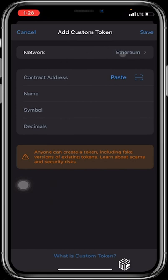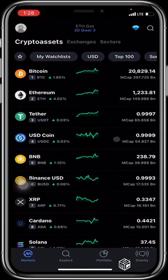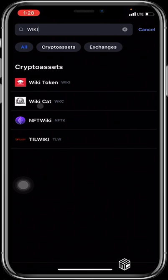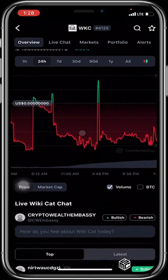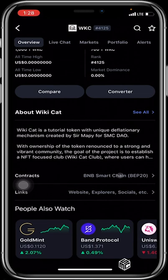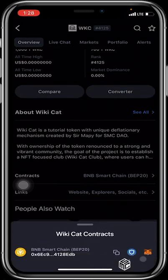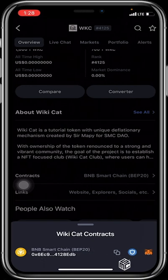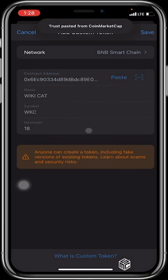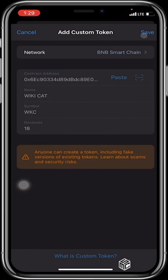It is always advised to head over to CoinMarketCap to add the token manually. You change your network to the network of the token — in WikiCat's case it is the Binance Smart Chain. When you are in CoinMarketCap you click on search and search for WikiCat, select it, and scroll down to where you have the contracts. When you click on contracts you can see WikiCat's contract address unique to the smart chain. You copy it, head over to Trust Wallet, paste the address there — it automatically fills up the other columns for you — and then click save.